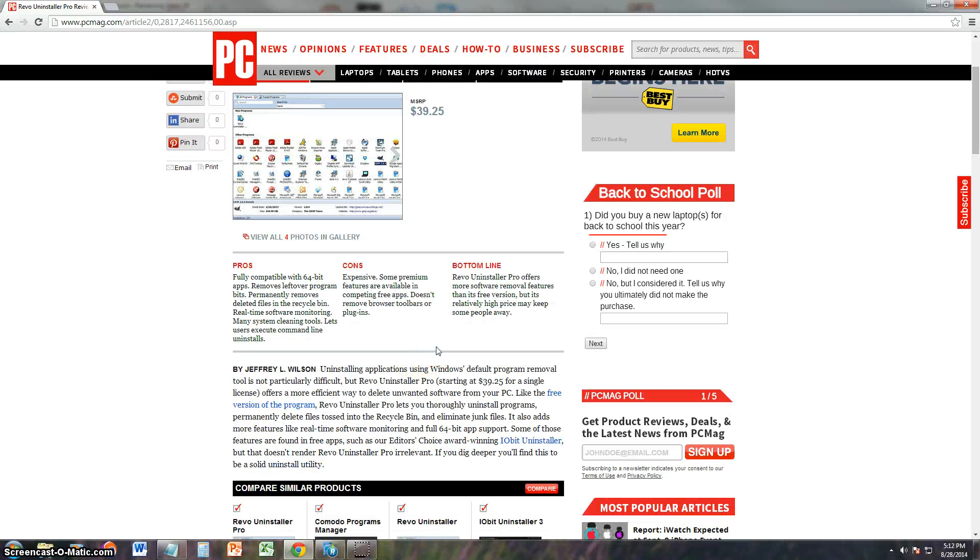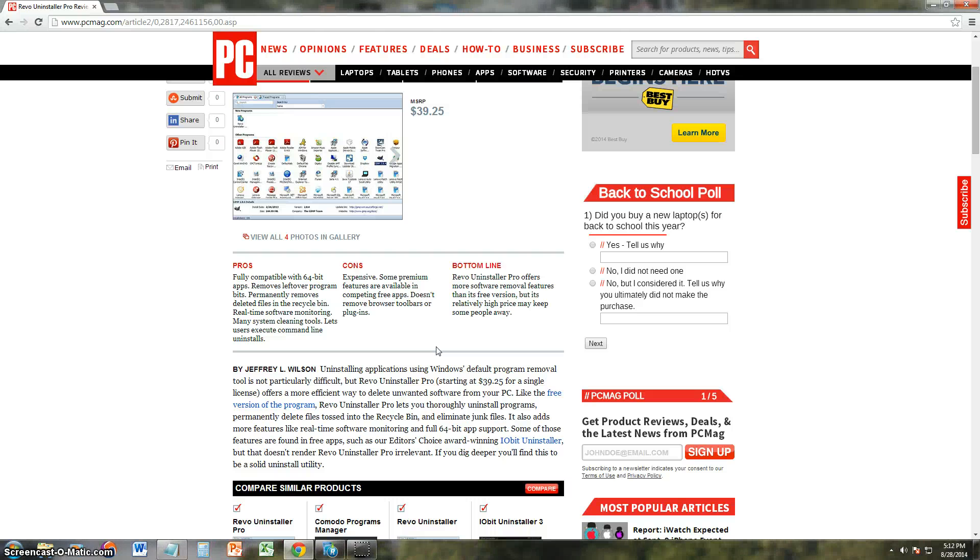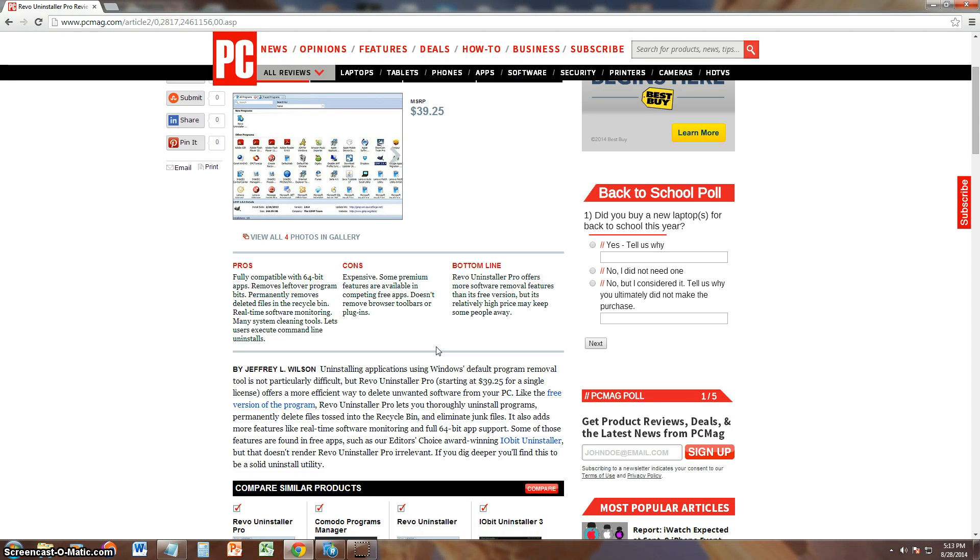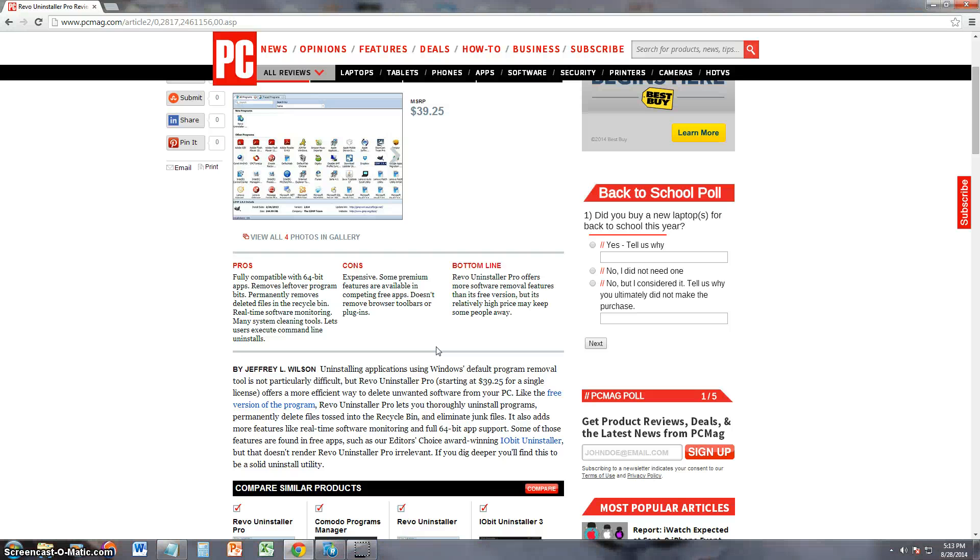The cons about it though is that it's expensive. Premium features are available in competing free apps. So in the free version you could still use most of the stuff you can use on the Pro Edition. It doesn't remove browser toolbars or plugins. See that's one thing I didn't like about Revo. That's true, it does not delete those toolbars or plugins. And the bottom line is that it offers more software removal features than its free version, but its relatively high price may keep some people away, and that's true.